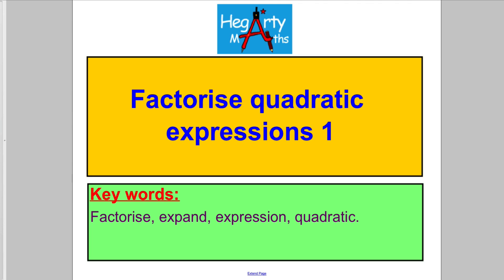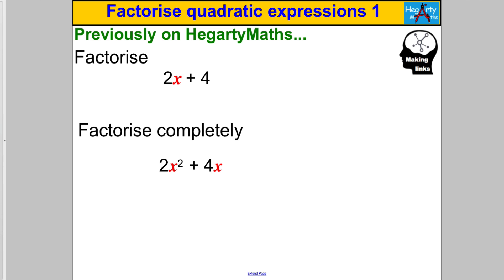Hi there and welcome to another video from HegartyMaths. It's Mr Hegarty here and in this video we are back to factorising quadratic expressions.